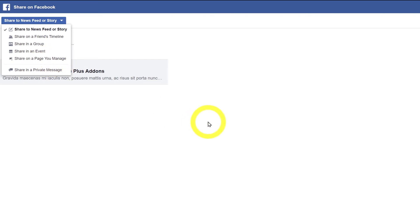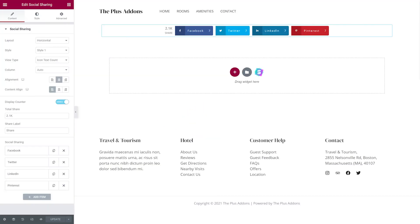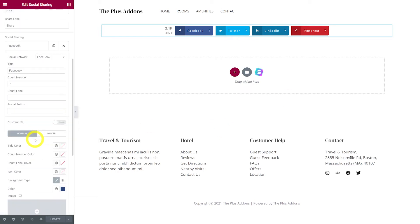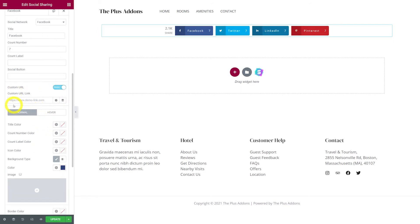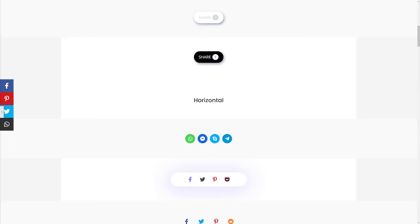If you want to use your own link and redirect visitors to a different location, click on the social media icon and select Custom URL. Enabling this reveals a new field where you can enter the address for your custom destination URL.